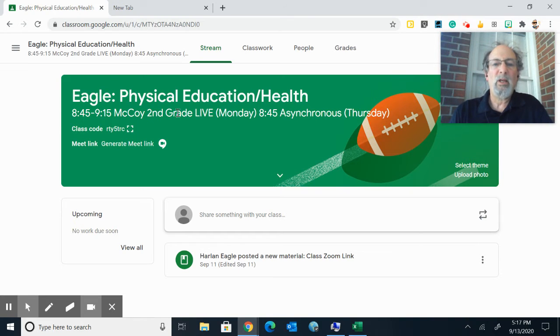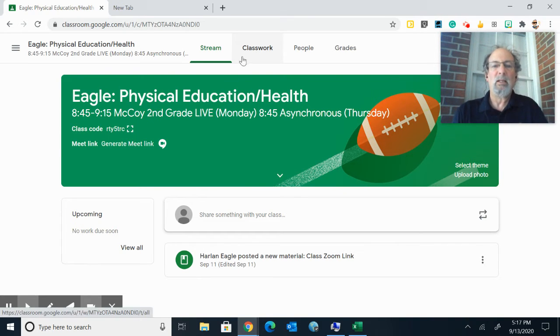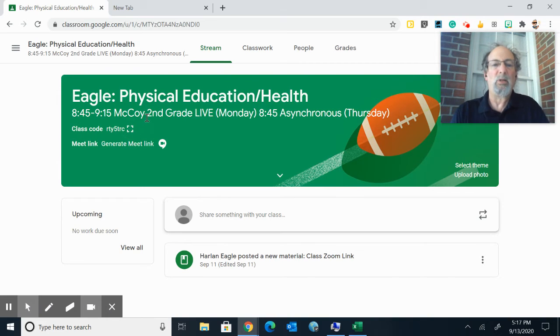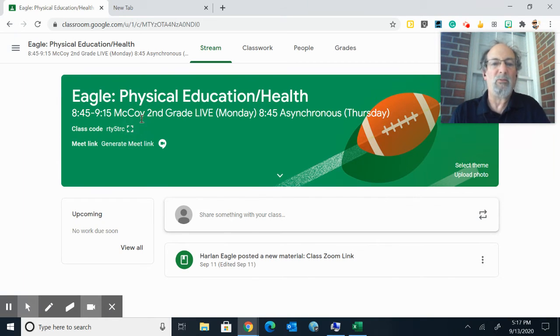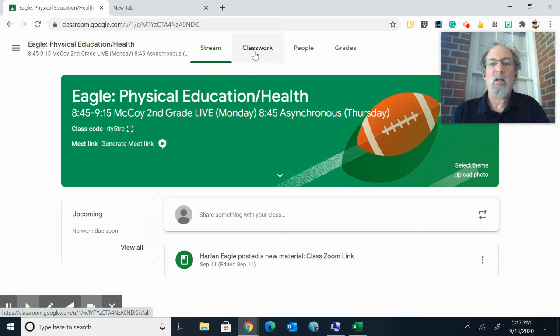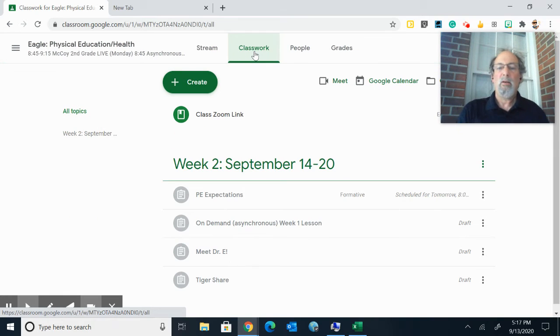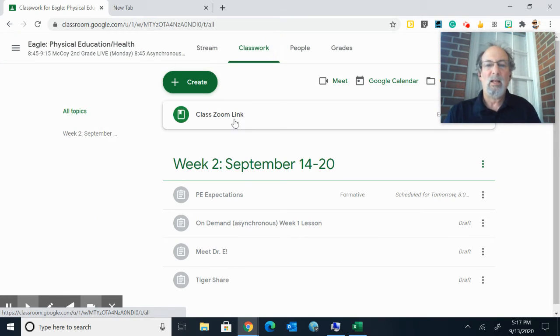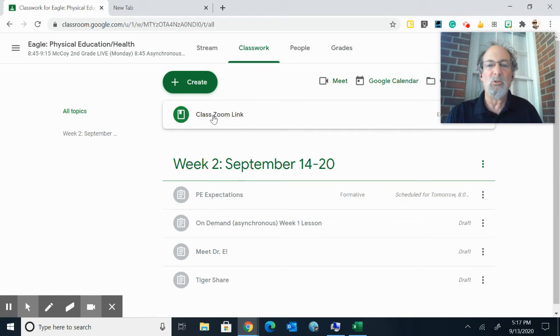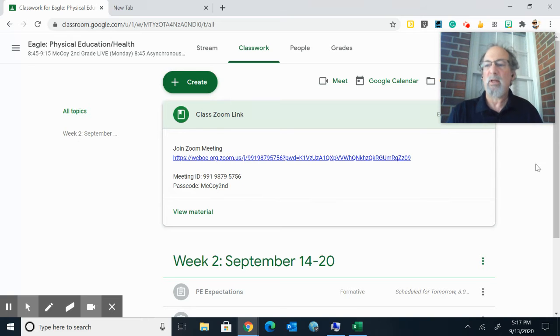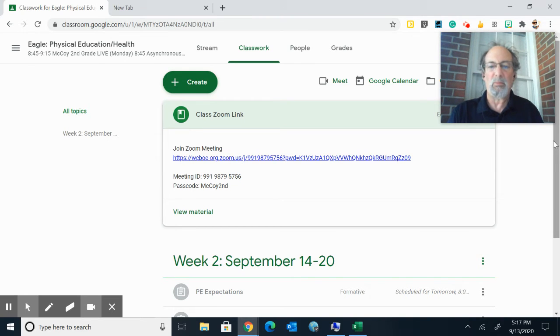So if we are live, the most important thing is to make sure you've been invited to my class, you accept it, and it's for the right classroom teacher. Classwork is the most important tab to press. On the top of the tab is the Class Zoom link. You click on that, you click on join the Zoom meeting, and that is how you get to your specific class meeting.